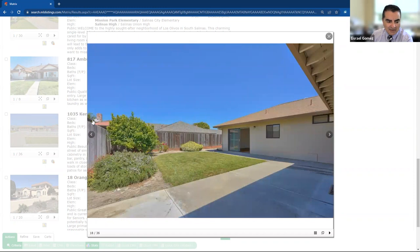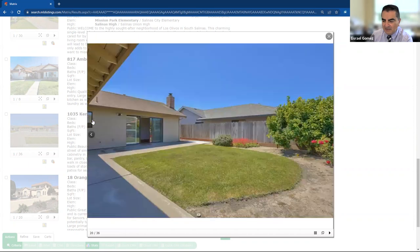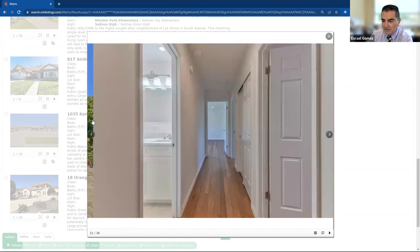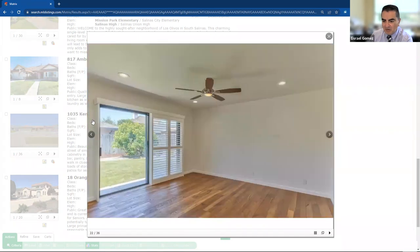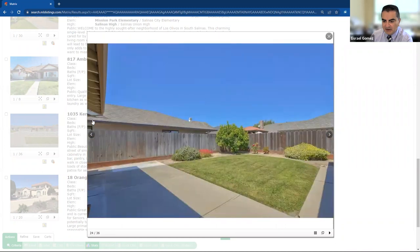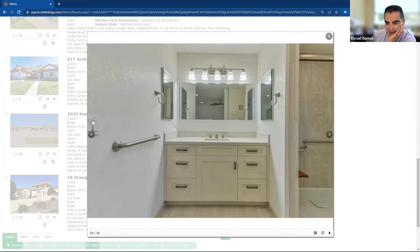Big backyard. Look at this. This is great for entertaining. Great patio there. Got some, looks like a lemon tree. Some more hall pictures. Very nicely done in the primary there. Looks like they had a nice walk-in closet here, too. Look at that. So again, very nicely done.